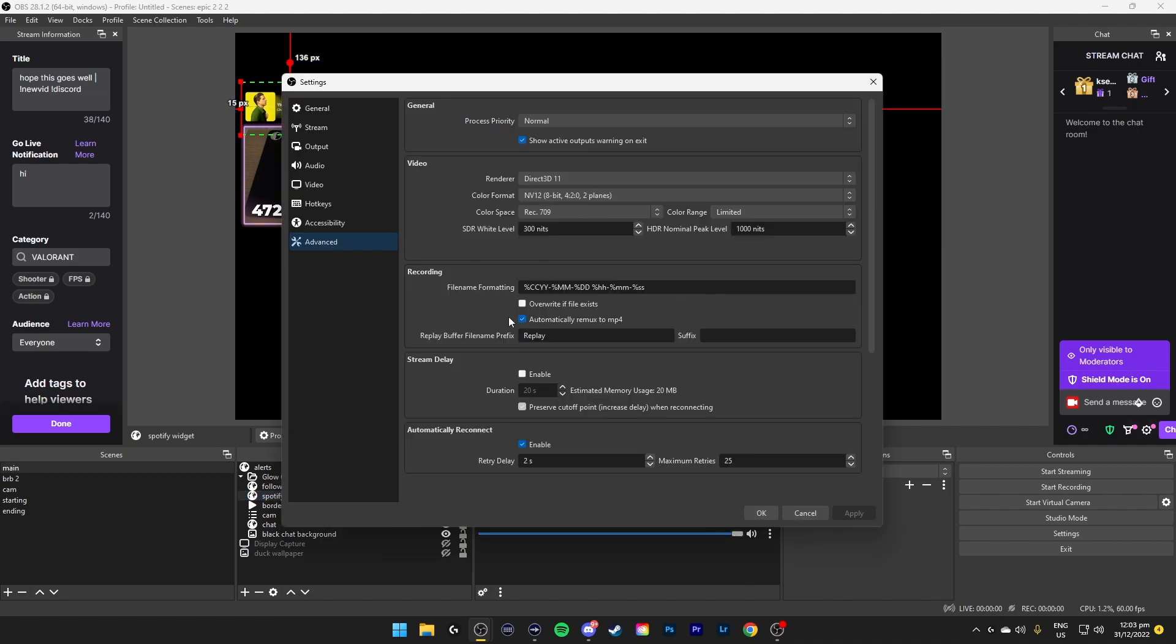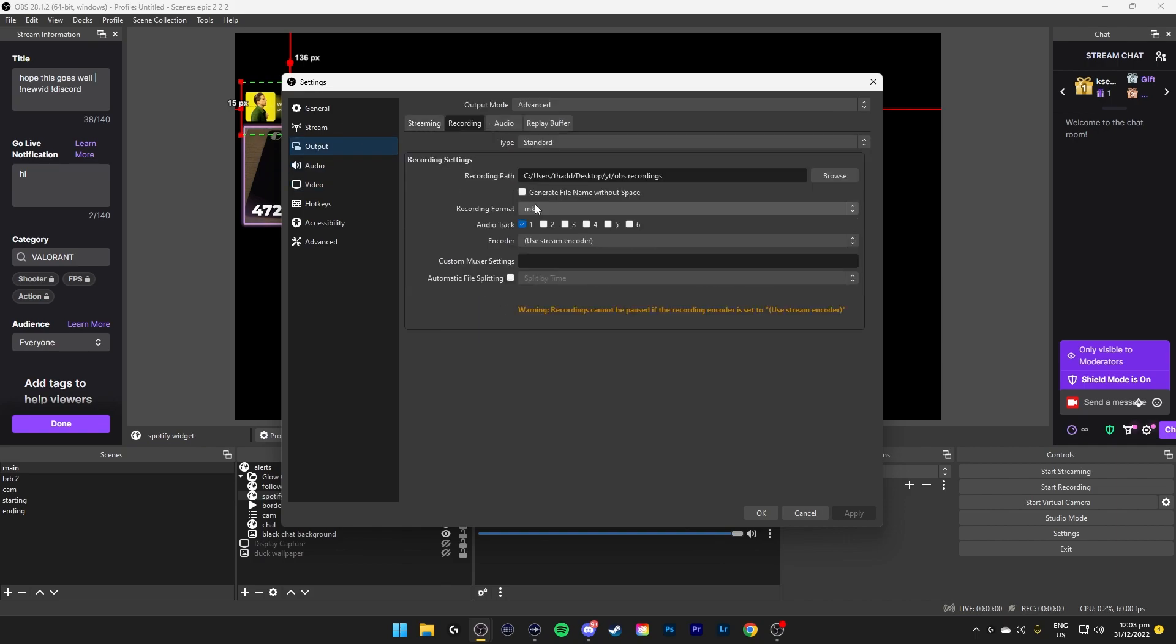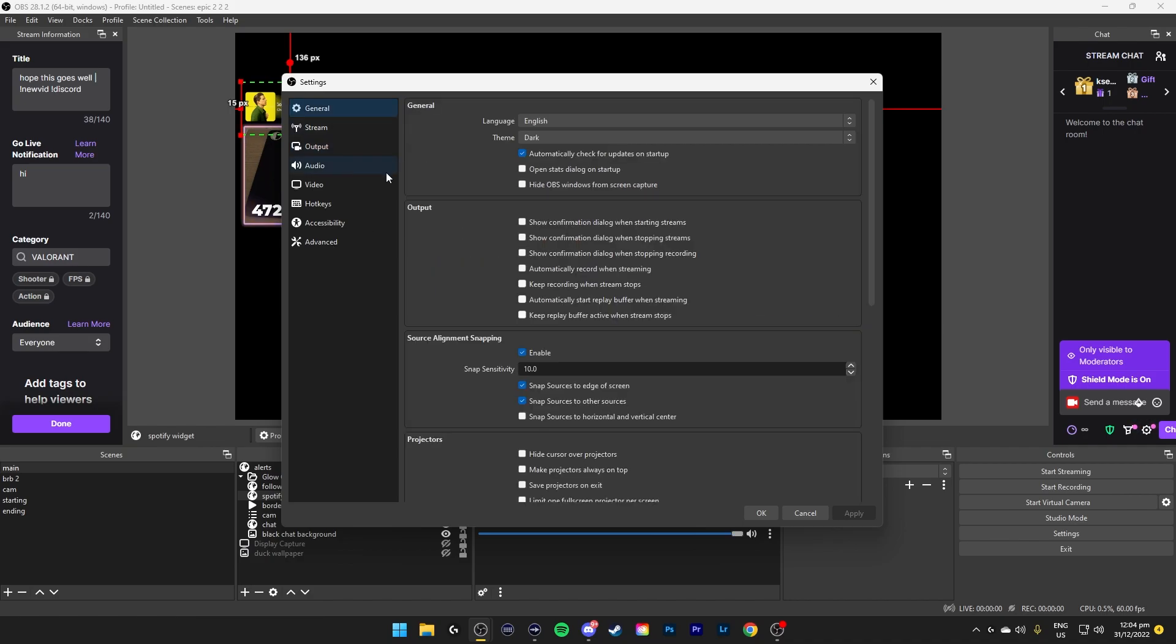Advanced, click Automatically Remix to MP4 if you have it set to MKV here. It will automatically convert the MKV file to MP4 for you to use later when you edit because most video editing softwares don't allow you to use MKV. That's basically it.